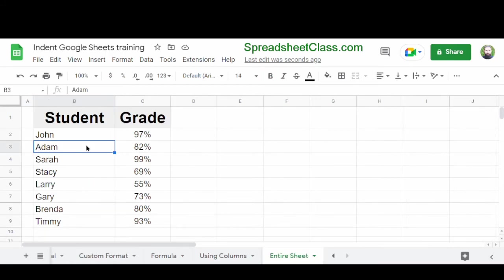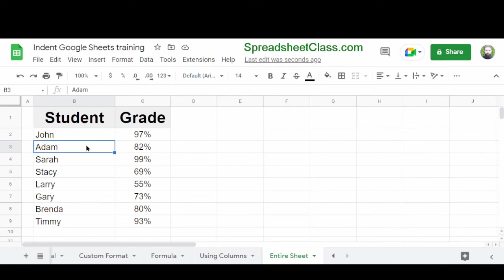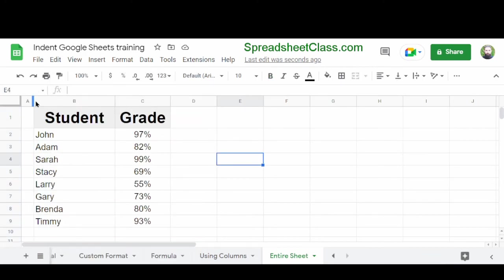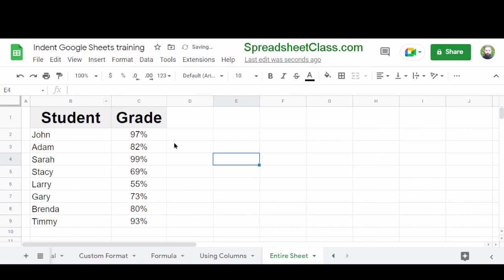And the last way to indent, which is actually very common, is to use a narrow column on the left side of your sheet. Sometimes it feels like your data is too far over to the left and you want just a little bit of space. The easiest way to do this is to simply add a column to the left. You can do this by right clicking at the top of the column and then click insert one column left. And then again, adjust the width of the column so that it's very narrow and your data on the entire sheet will be indented slightly to the right.